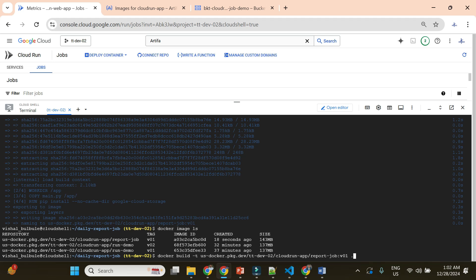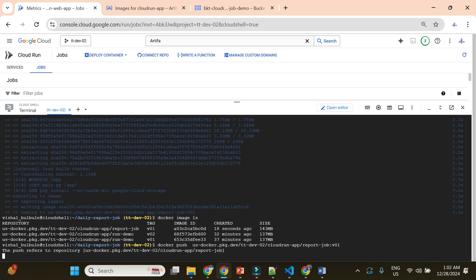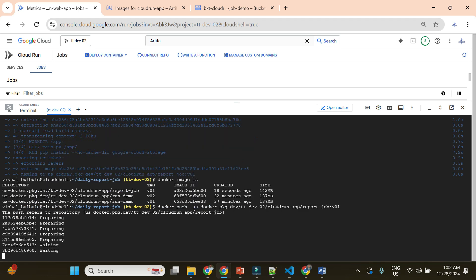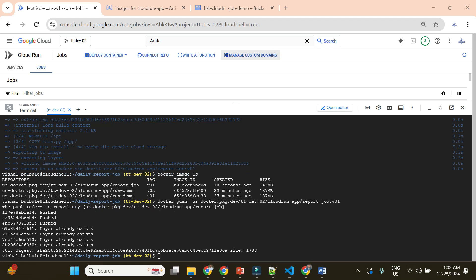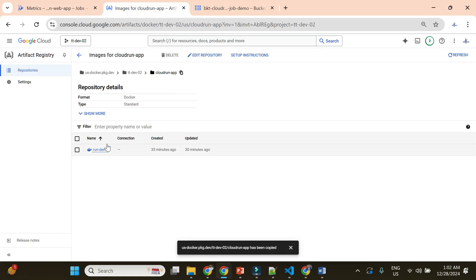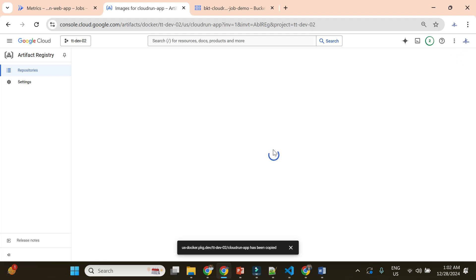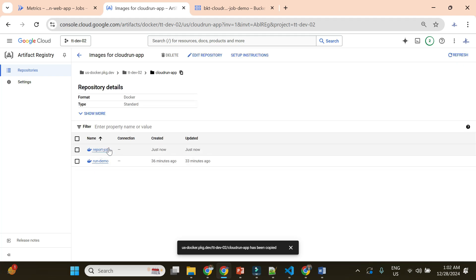Now let me push this image to Artifact Registry. I'll replace 'build -t' with 'push' in the command. It will push the container image to Artifact Registry. The image is pushed — let's verify. Currently there is only one container image; let's refresh and we should see two. There it is — the report-job image. Now we have the image and will go to deploy it to Cloud Run.